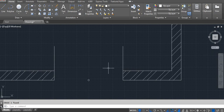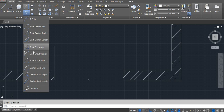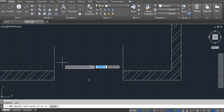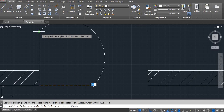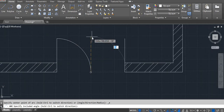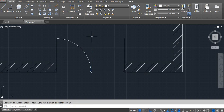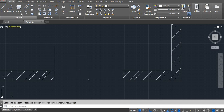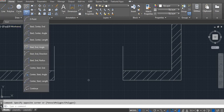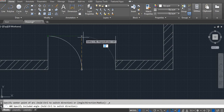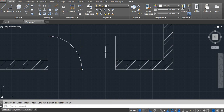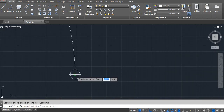Sometimes we have a double door. Go to arc and use start-end-angle: starting point, end point, and your angle — here I'm using 90 degrees. Let me show you again: start-end-angle, first point, end point, and mention the angle.